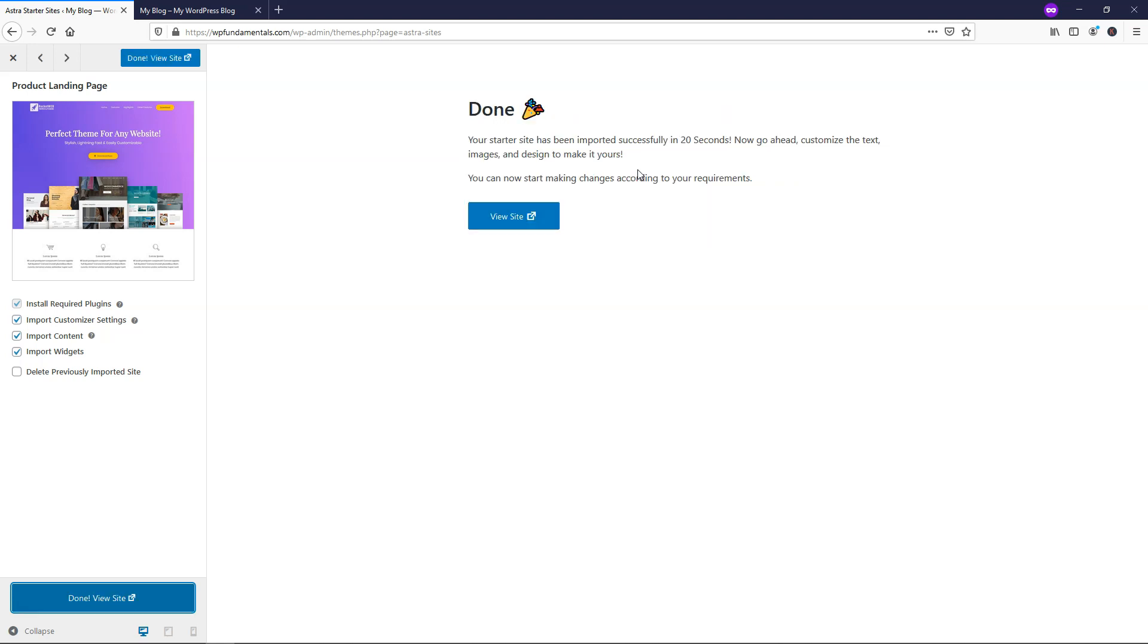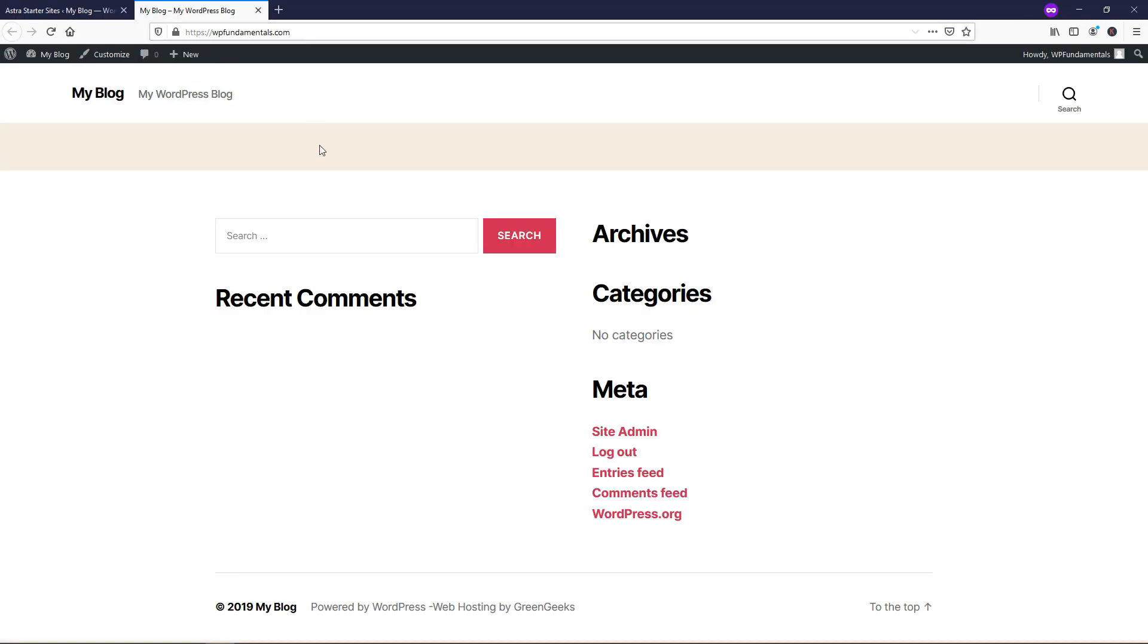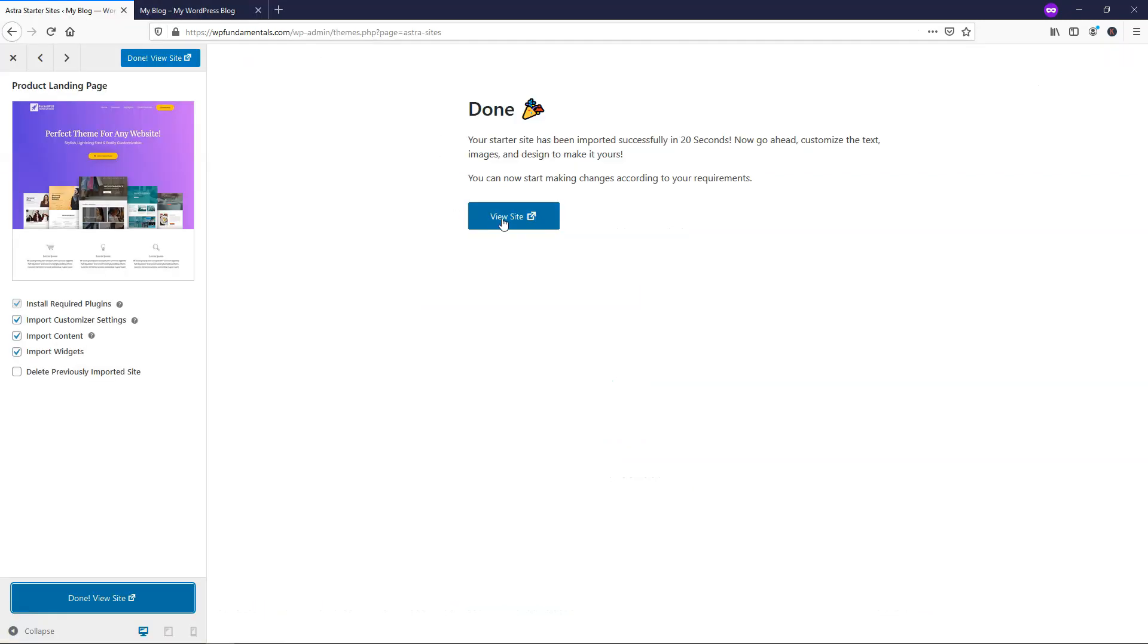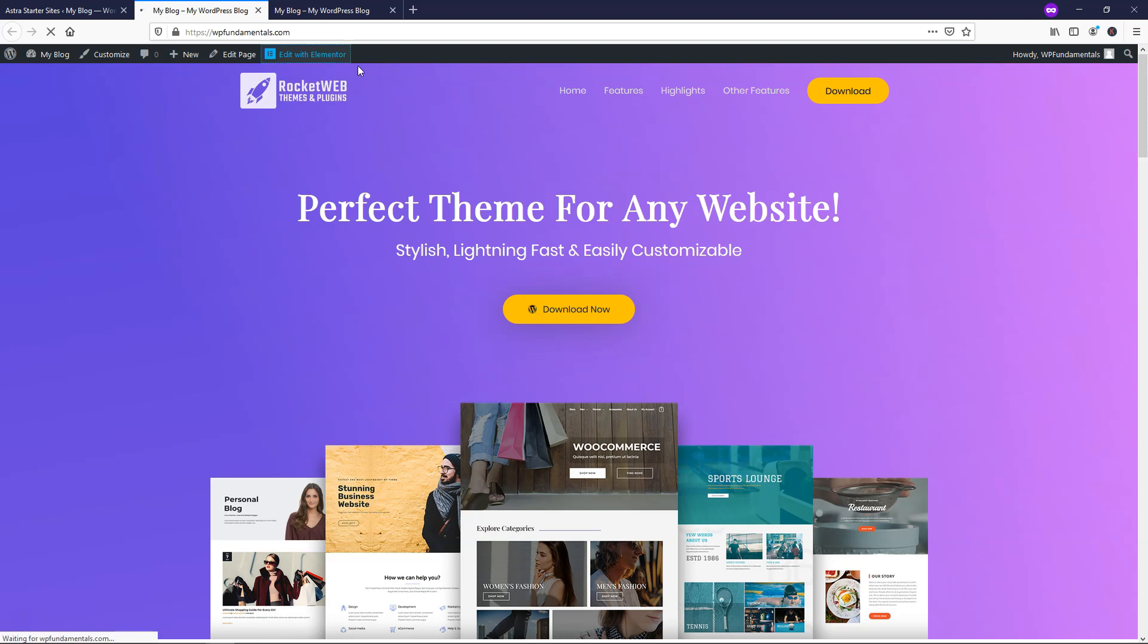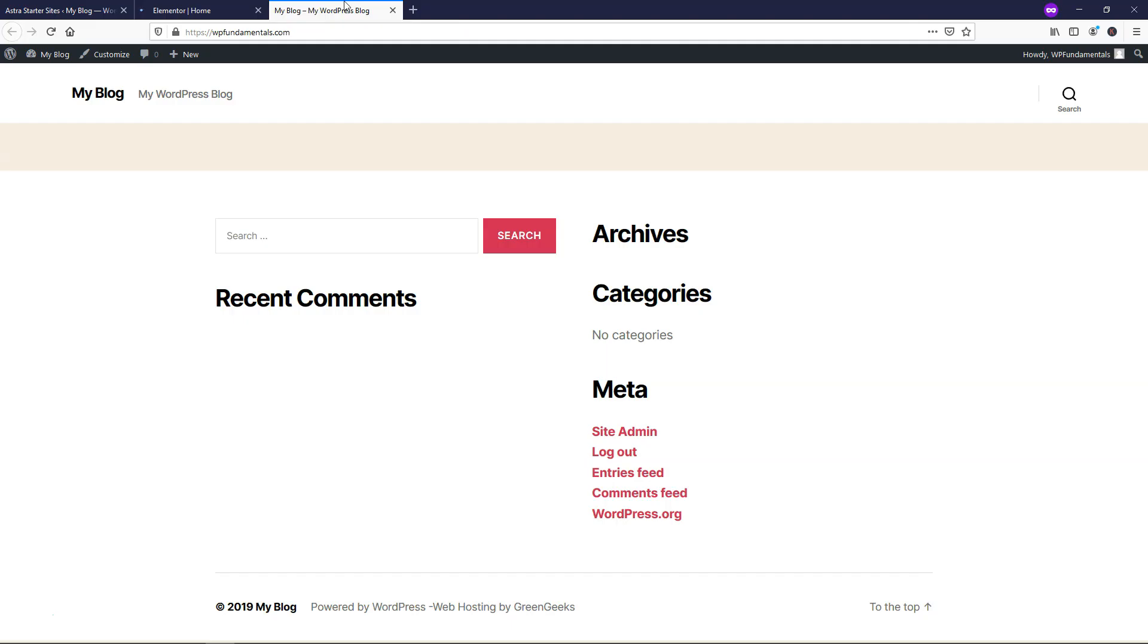All right, and that was actually very quick. I probably didn't even have to pause the video. It was only 20 seconds to actually successfully load it. So here's what our site looked like initially, and now if we click View Site, now our site looks like this. It's really that easy to get started with setting up a landing page, and now we can actually go and click Edit with Elementor right here in the top.